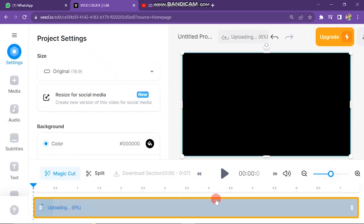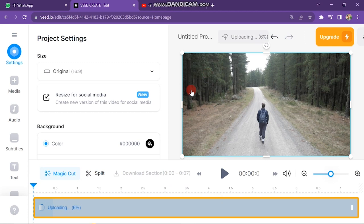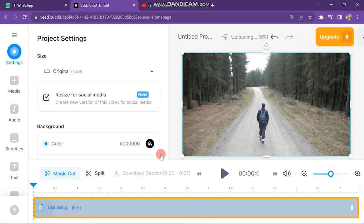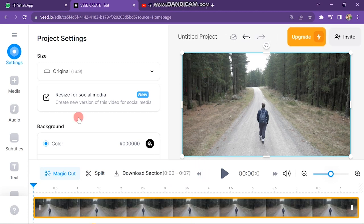You can see here your video is uploading. We can start working on it after uploading the video. Our video is uploaded successfully.